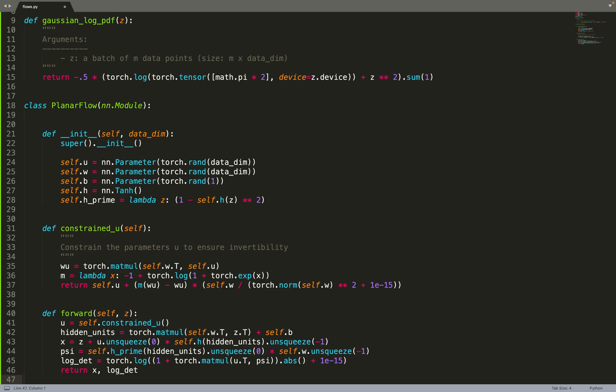Then we implement the functions from the paper in such a way that this will ensure invertibility of the flow. We track the log determinants of the bijective transformation, which will be useful to compute the density of the transformation and the Jacobian.